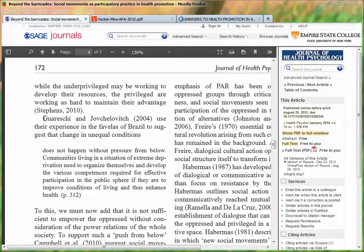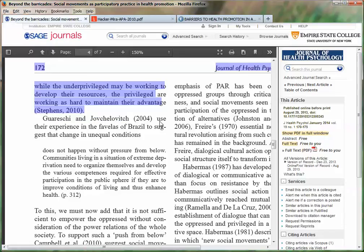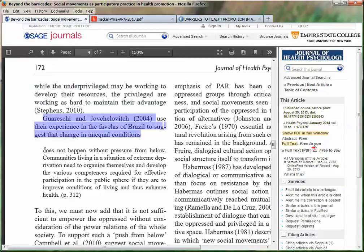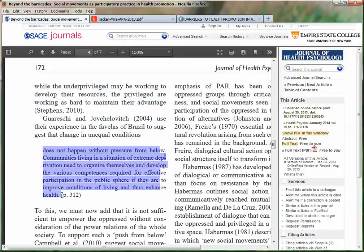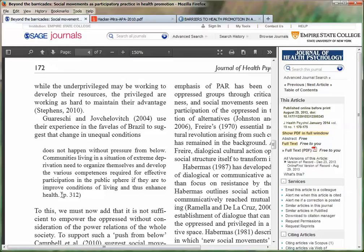In this instance we're going to be talking about a block quote. So in this sentence here it says Guarashi and Jovchelovich use their experience in the favelas of Brazil to suggest that change in unequal conditions. That part is in the writer's own words, and that is the signal phrase, which introduces our block quote. The same thing could be used for a sentence-size quote that isn't a block quote. You mention the name of the author and often the year in the actual sentence itself, rather than just at the end. The in-text citation includes the author, the page number, and the year if we're talking about APA style.